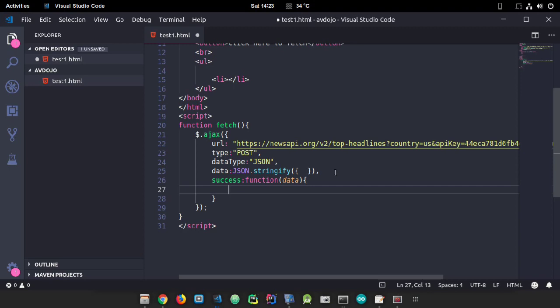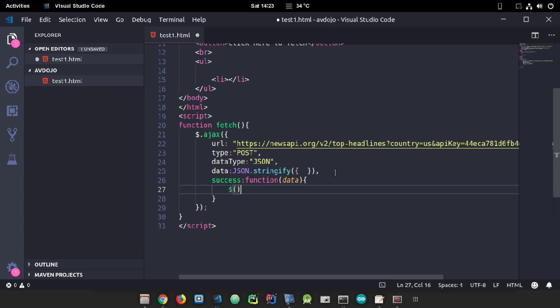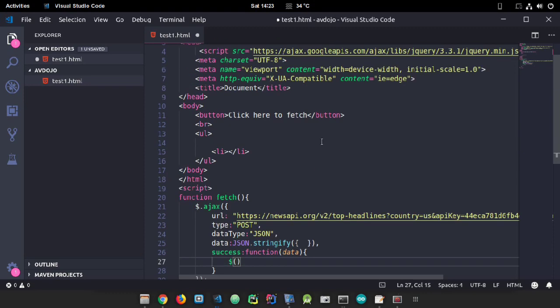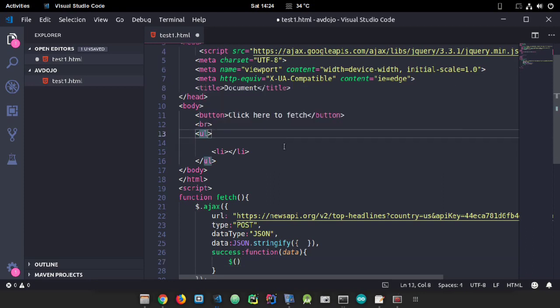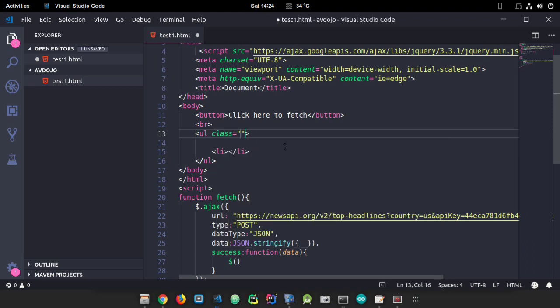I need to declare a class or ID to identify the tag. I'm declaring a class here and writing 'messages.'